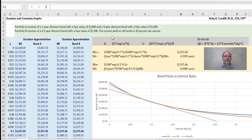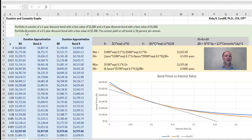We will study this using a problem out of the Hull text, which considers Portfolio A consisting of a one-year discount bond with a face value of $1,000 and a nine-year discount bond with a face value of $5,000. Also, Portfolio B, which consists of a 6.5-year discount bond with a face value of $5,700, and we're assuming the current yield on all bonds is 10%.